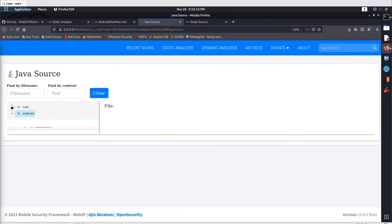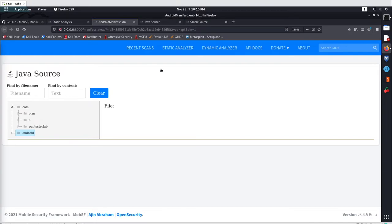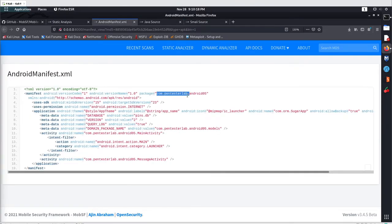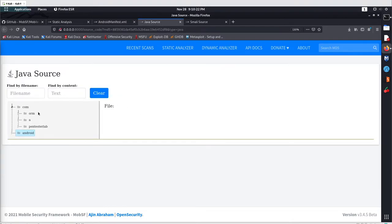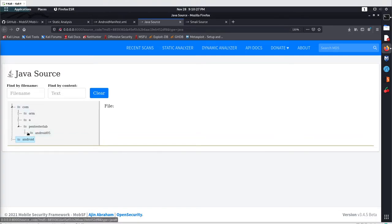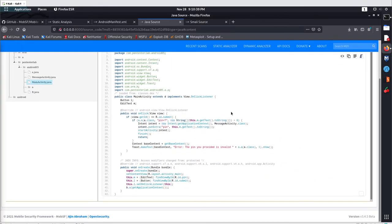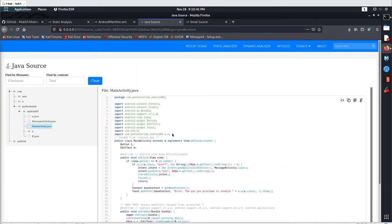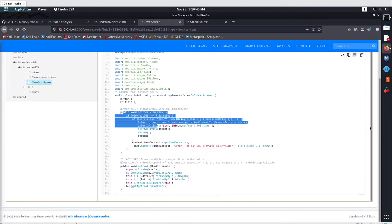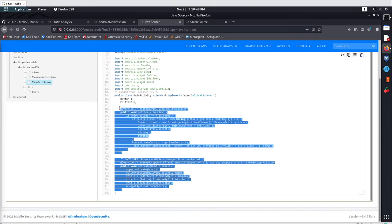After the manifest file we have the basic source code which you can open directly. I'll go with the com folder as per the package name — the package name was com, then pentasterlab, then android05 — and your MainActivity class will also be stored in the same location. Go to com, then pentasterlab, then android05, and here you can see we have the MainActivity.java class. Click on it and you will get the source code, with import libraries and methods.